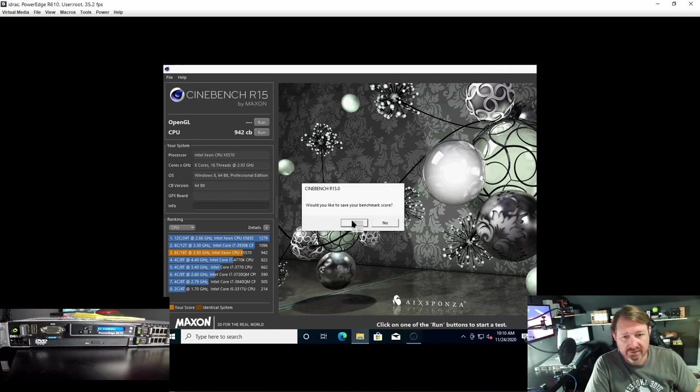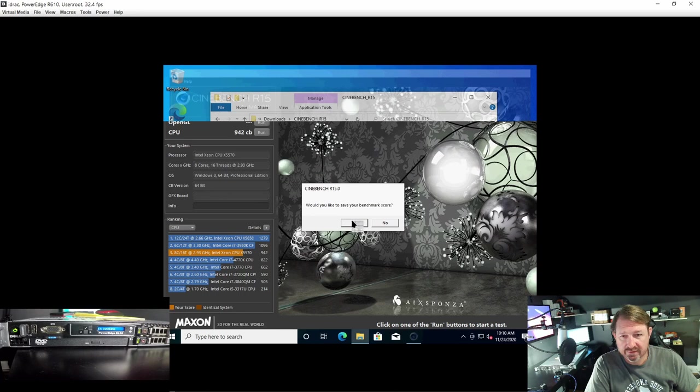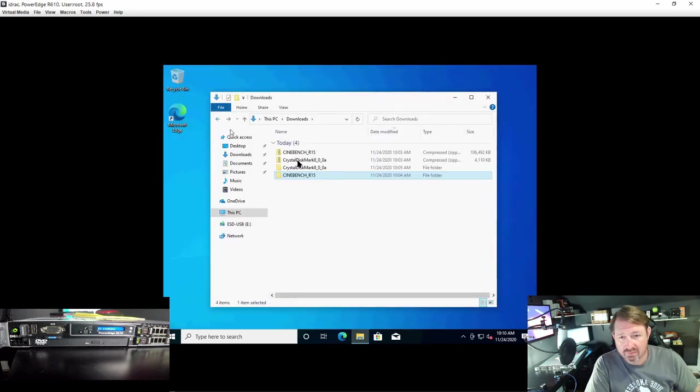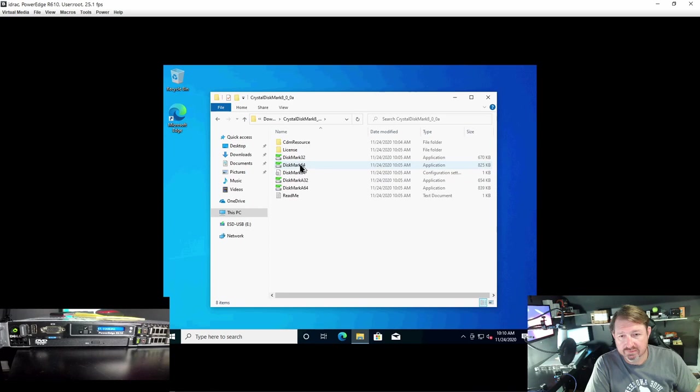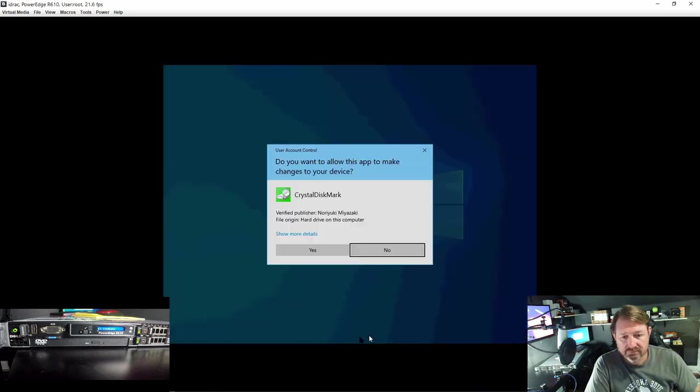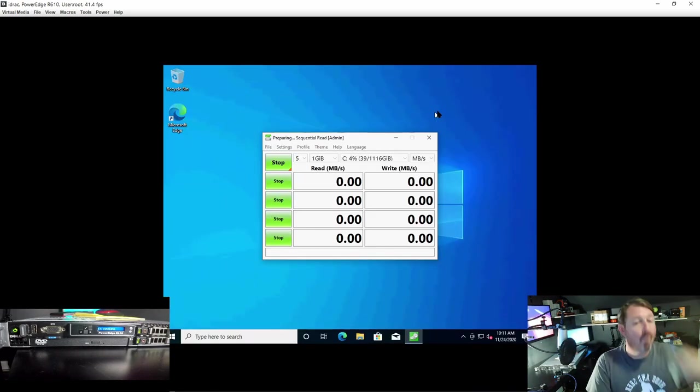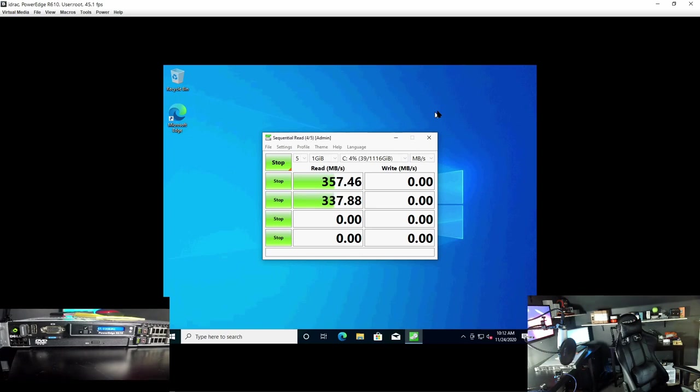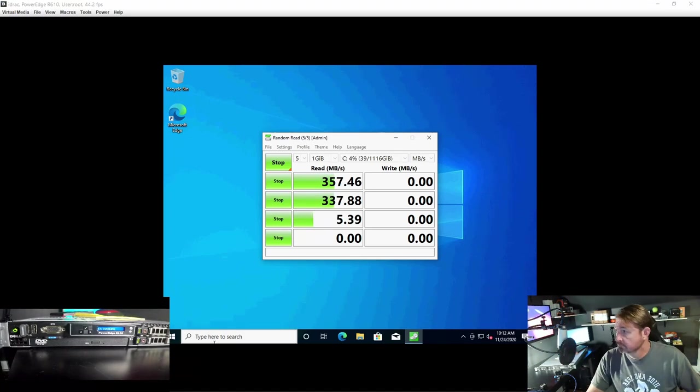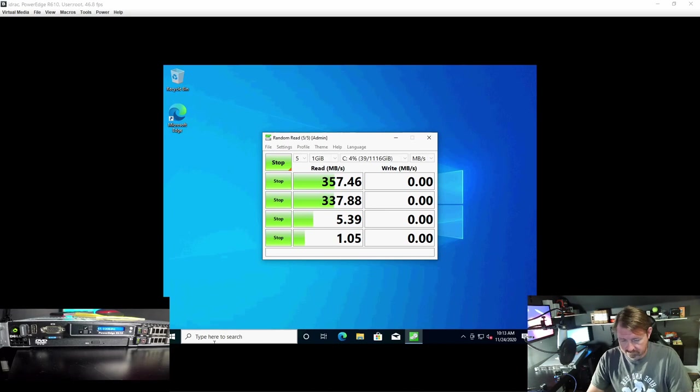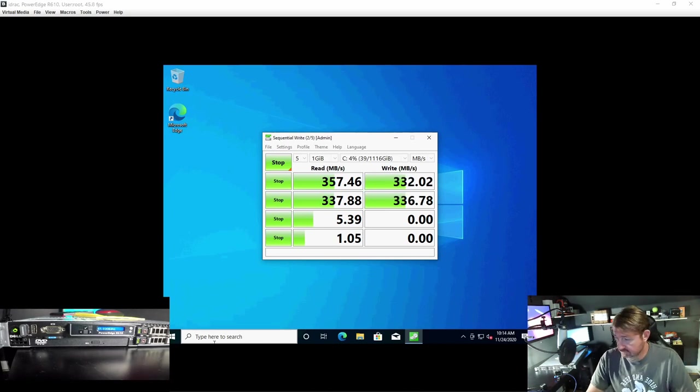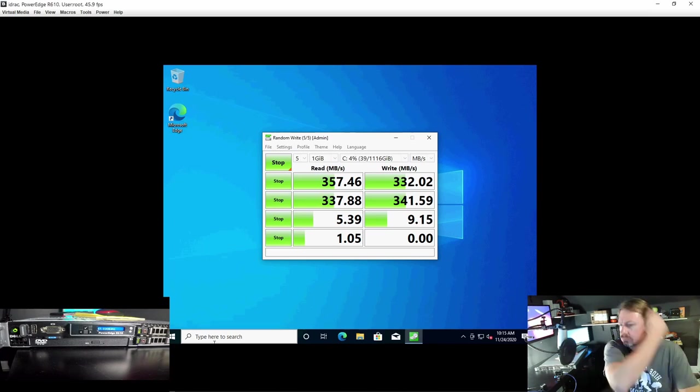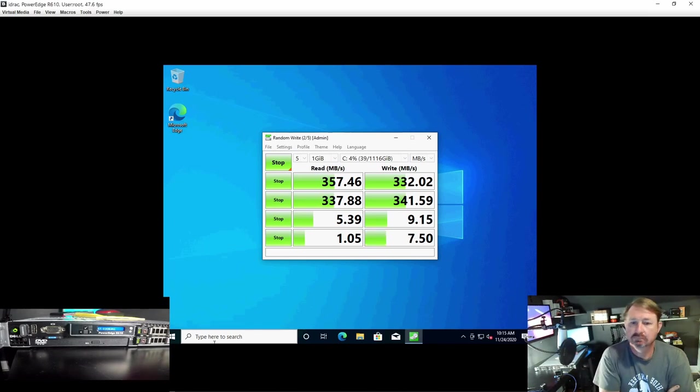Yes, let's go ahead and save it just in case and run the CrystalDisk benchmark.